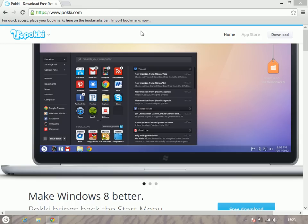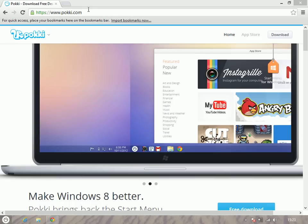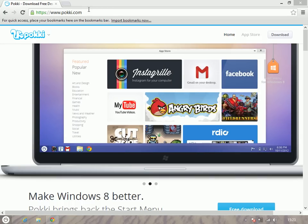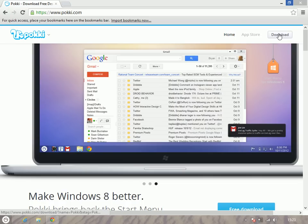All you do is go to www.pocky.com and then you click on download.